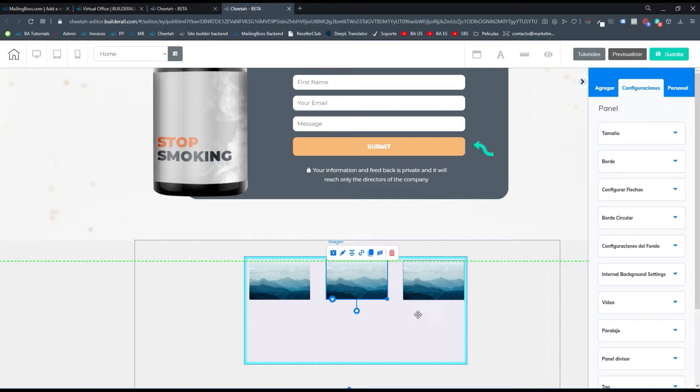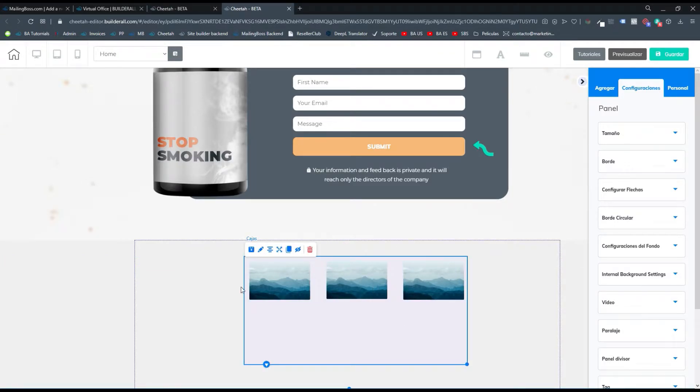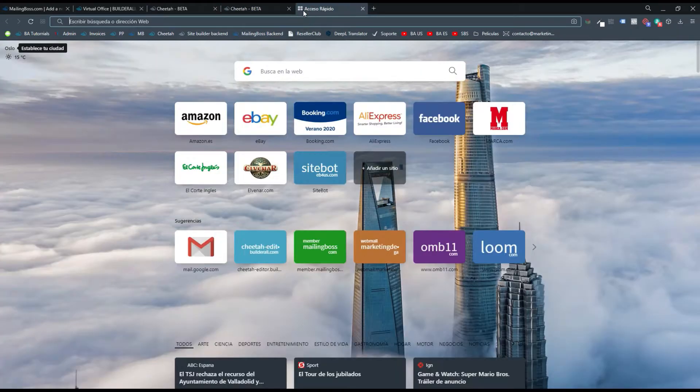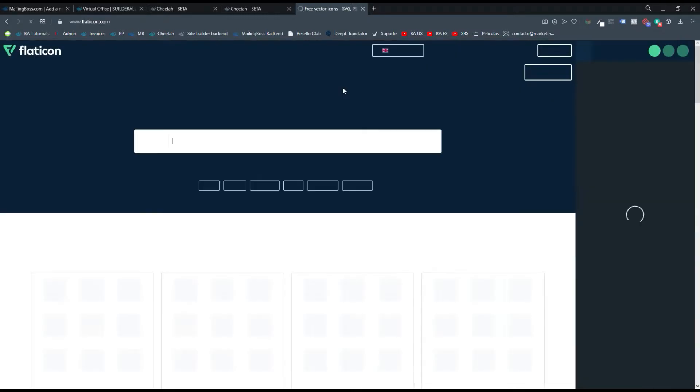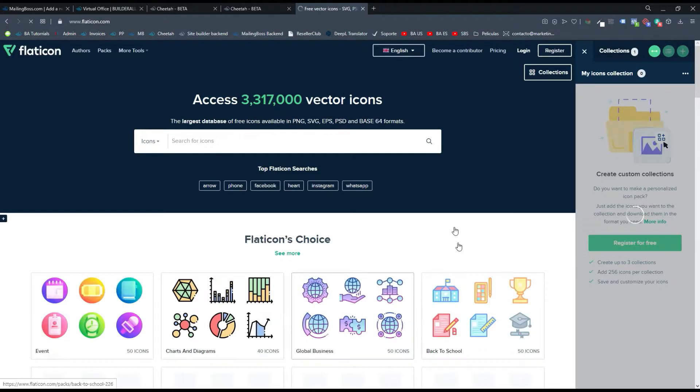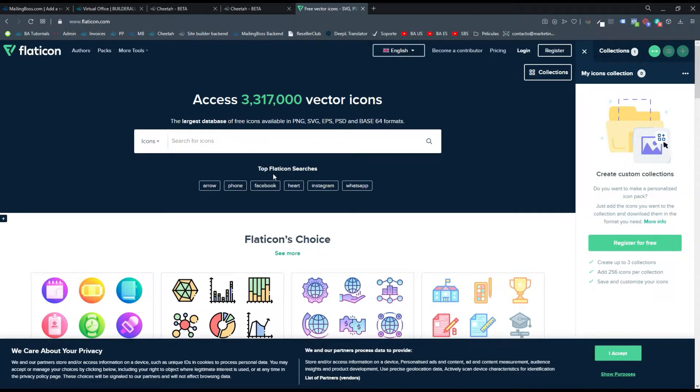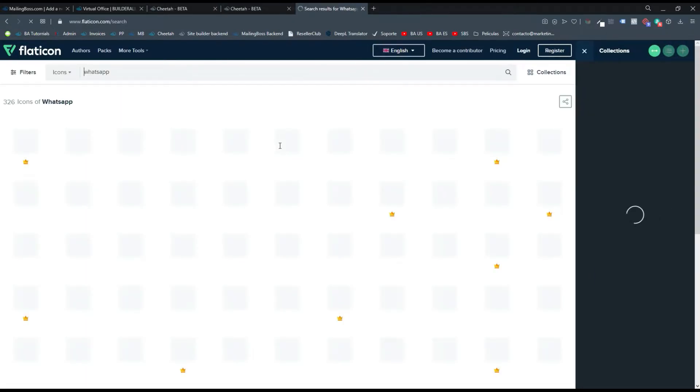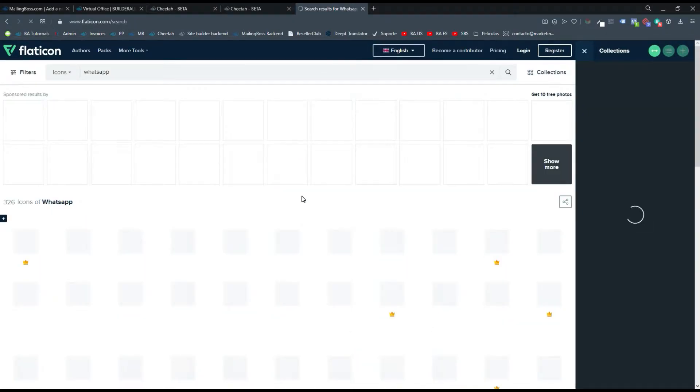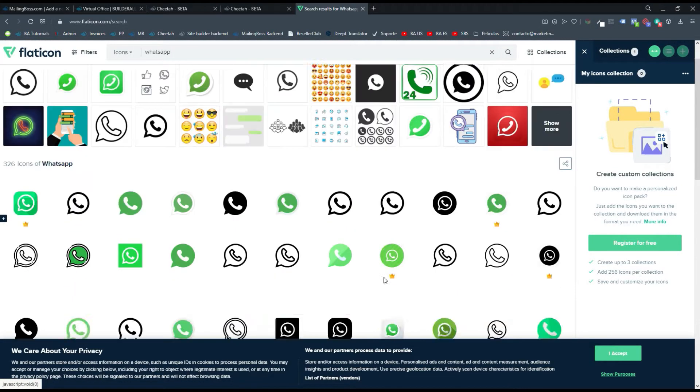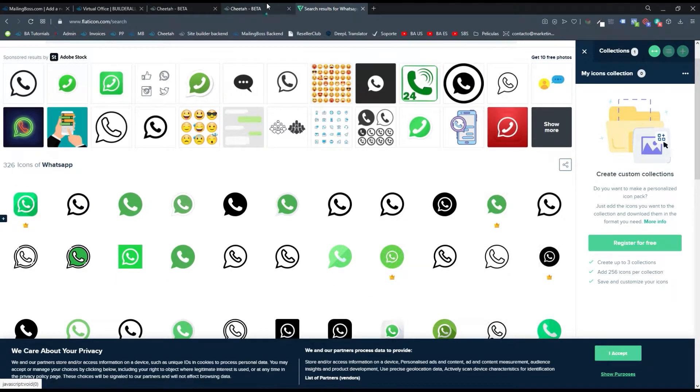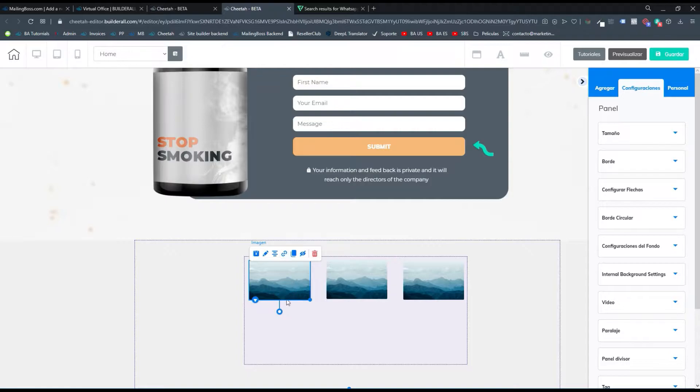Ya tenemos las tres imágenes creadas. Lo siguiente que vamos a hacer es reemplazar esas imágenes por iconos de las siguientes redes sociales. Yo te recomiendo entrar a flaticon.com, que es donde puedes conseguir muchos iconos gratis que puedes descargar y trabajar aquí en la plataforma. Aquí te van a aparecer muchos iconos que puedes descargar para colocar en tu página web. Yo en mi caso ya las descargué y las tengo subidas a la plataforma.